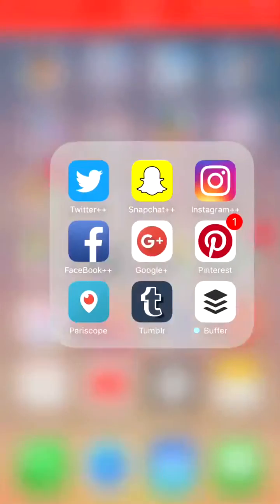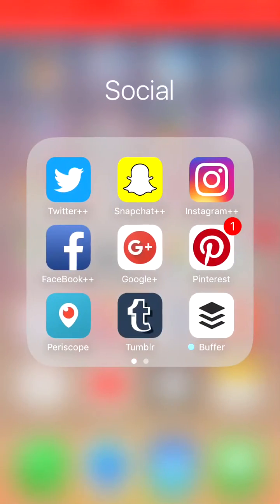For social media, I have Twitter Plus, Snapchat Plus, Instagram Plus, and Facebook Plus.